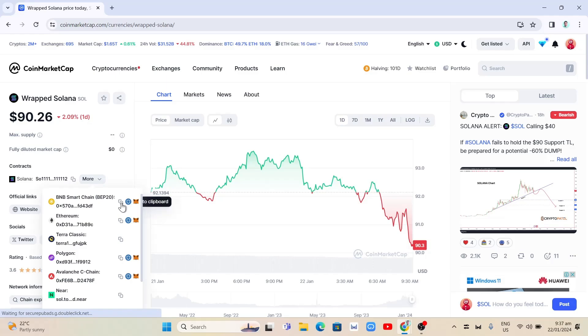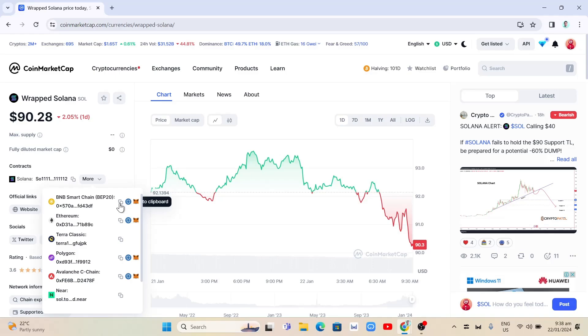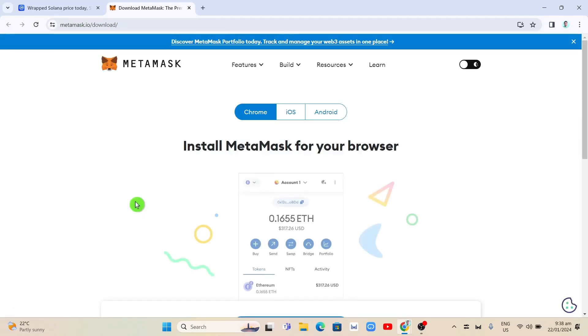Once you copy it to clipboard, we need to add it to your MetaMask. If you don't have the MetaMask extension, you will need to click on the MetaMask logo. Click to add to MetaMask. If you click on this button, it will show you a page where you can download and install MetaMask for your browser.